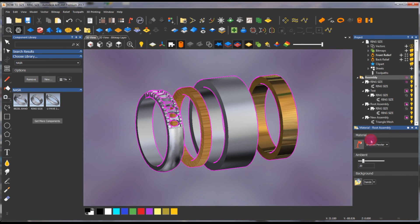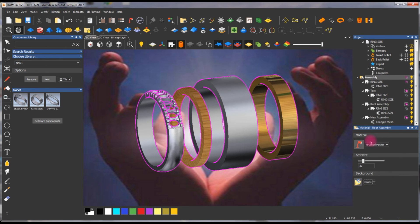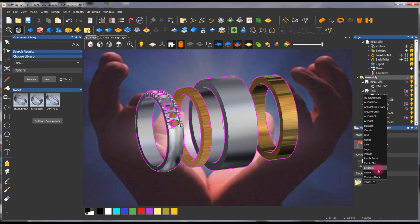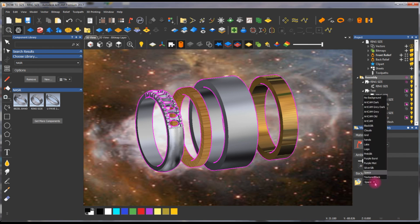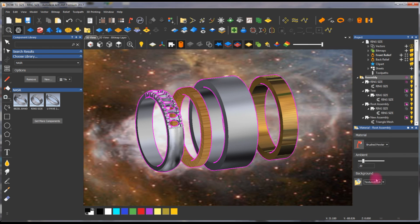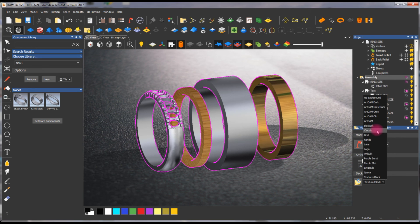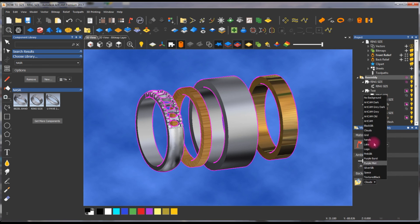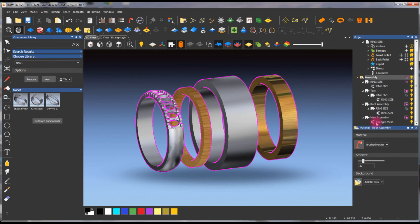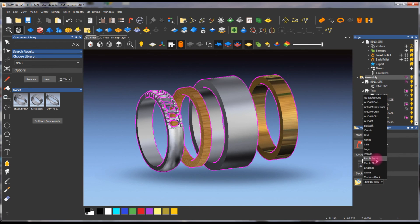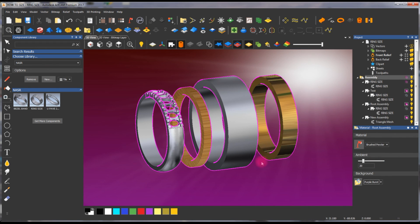If you want different looks, there are plenty of options — pretty cool, right? You can also add your own texture by importing it. Maybe we'll cover that in a later tutorial. I hope you enjoyed this, and we'll talk to you in the next tutorial. Thank you for watching.